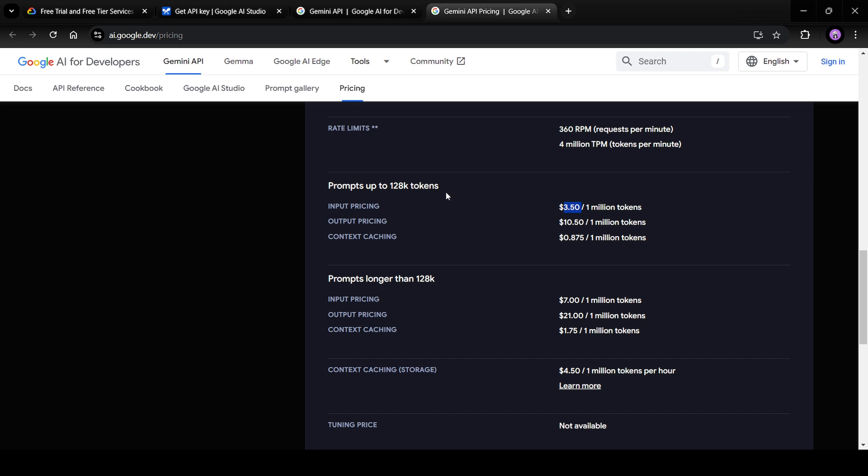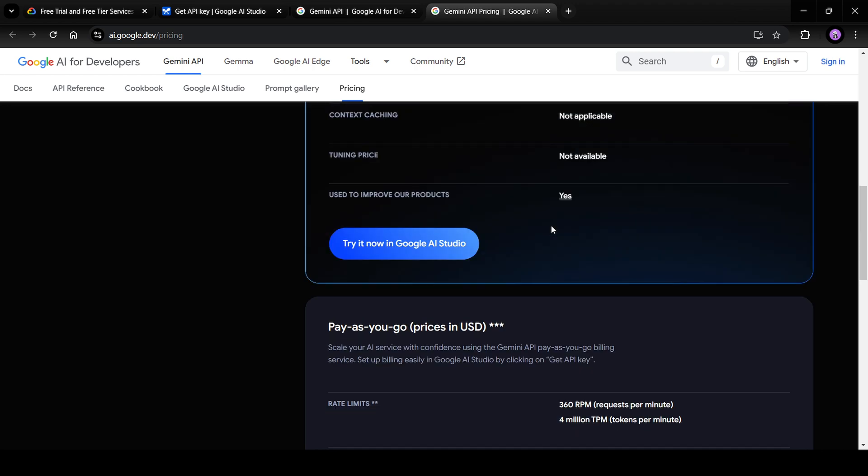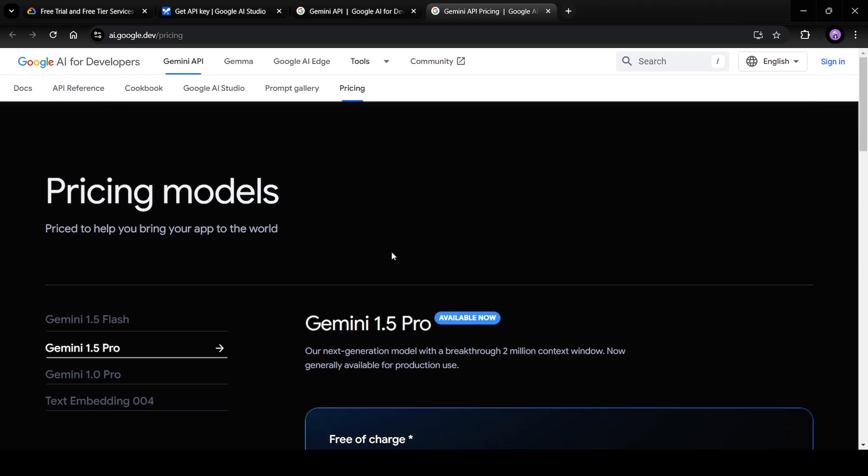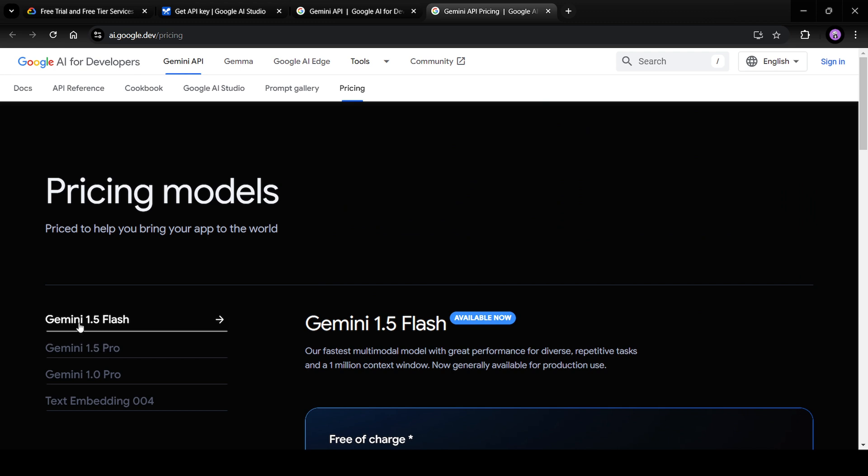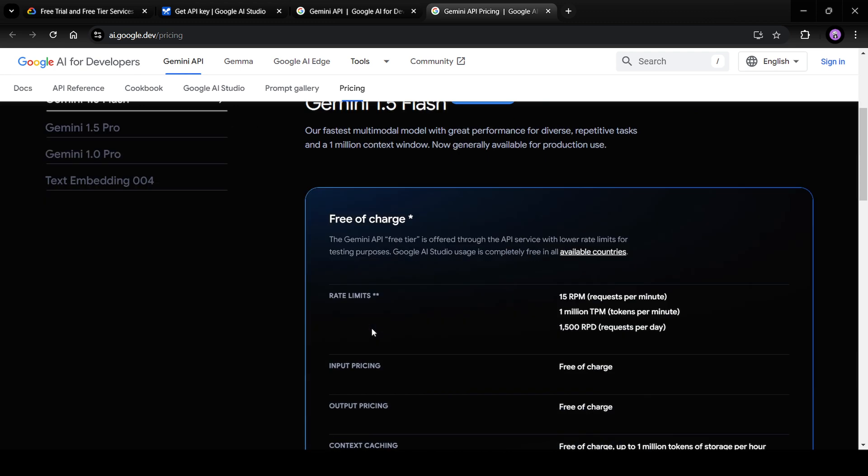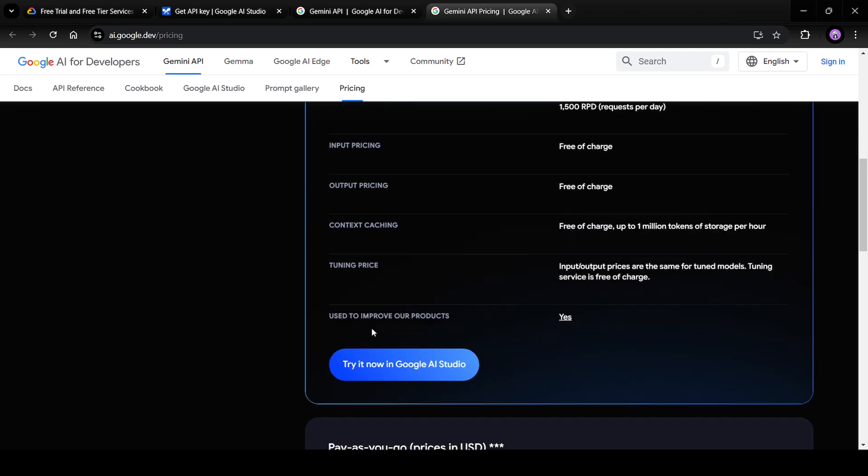Similarly, for output tokens, pricing is $10.5. So that's comparatively a lot expensive. So for learning purpose, I would suggest click on Gemini 1.5 Flash and use that in your API.